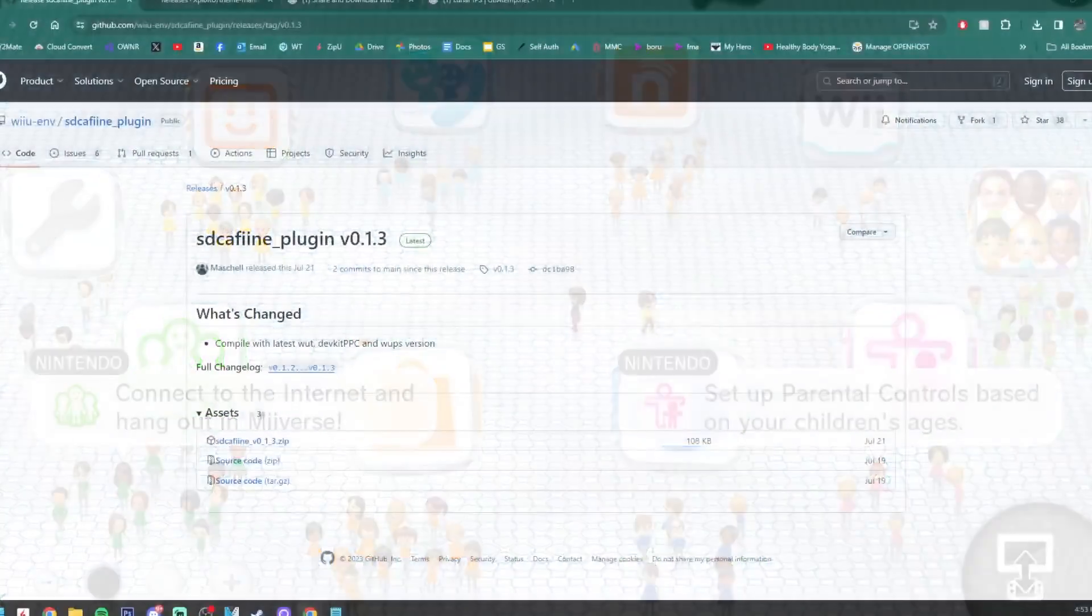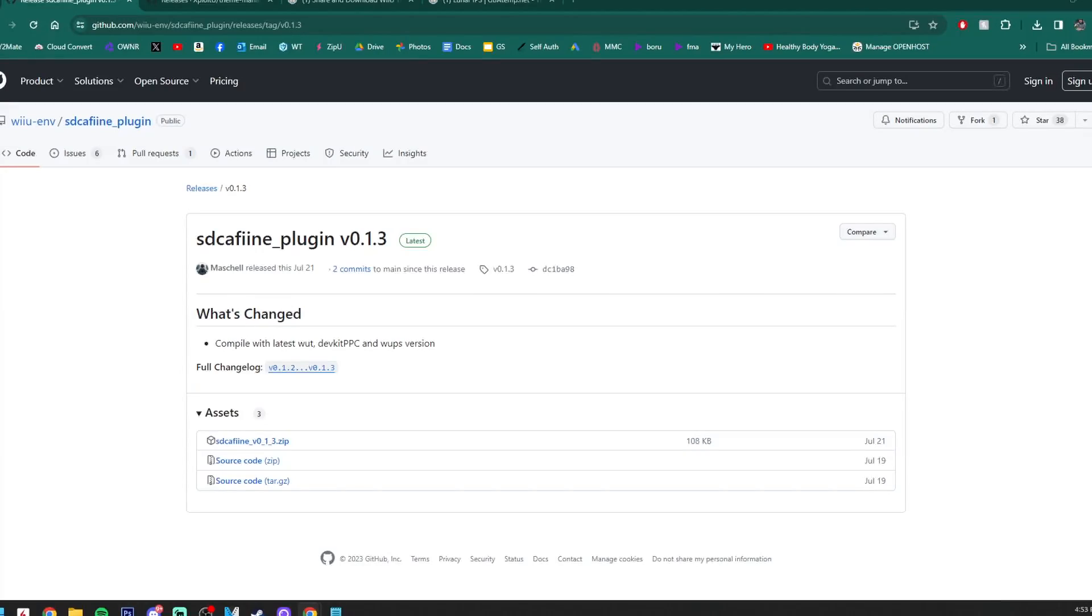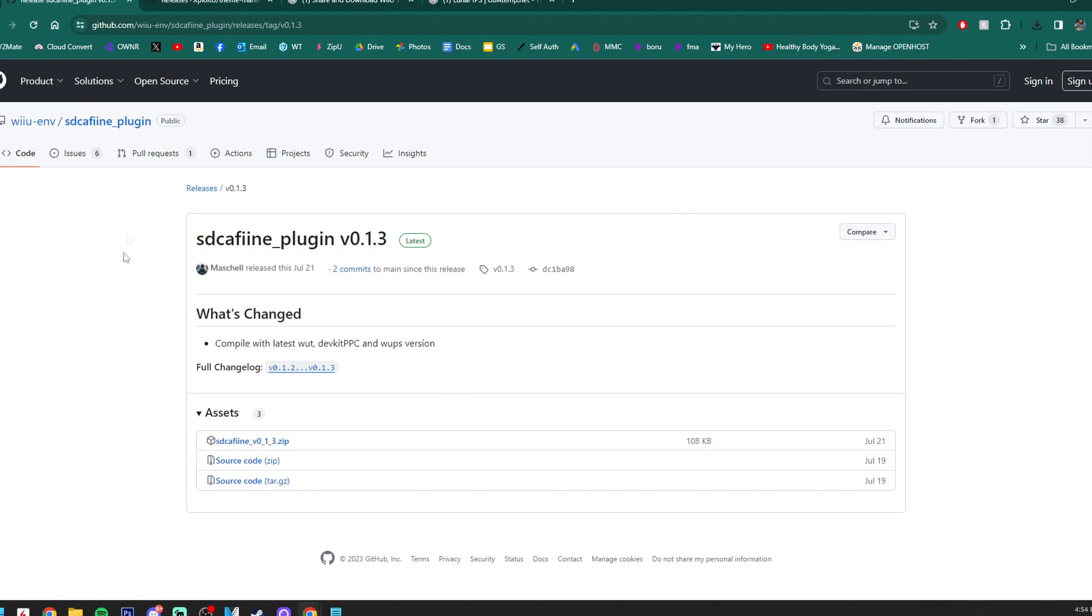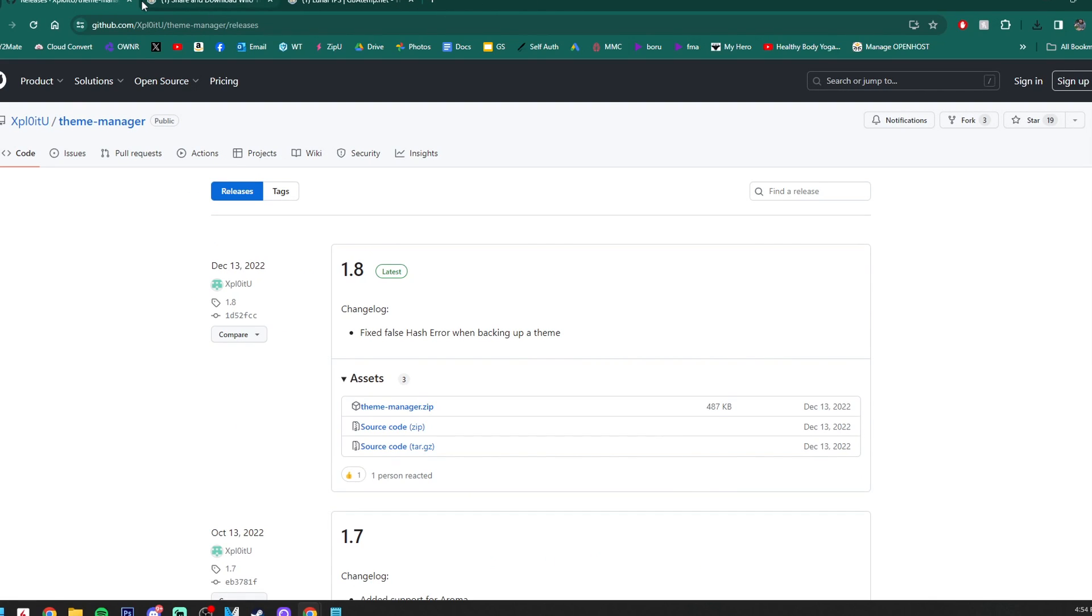Alright, so let's get started with the downloads. Linked below I'll have everything we need. Starting off, we're going to get the SD Caffeine plugin. Now again, just a reminder, this is for Aroma only. If you're on Tiramisu, I would highly suggest upgrading to Aroma. There's much more compatibility and you can get themes. But once you're here, just grab this SD Caffeine zip file. It'll download.